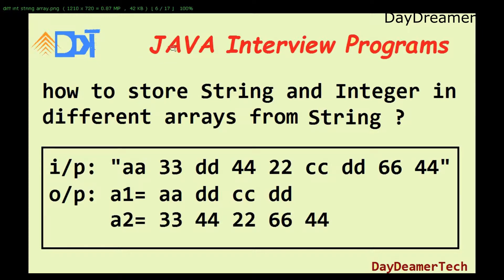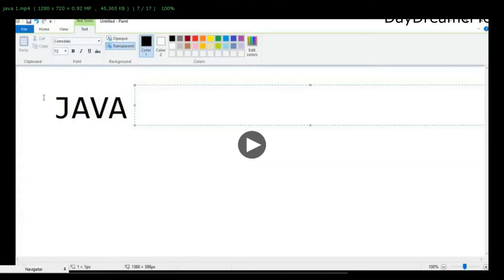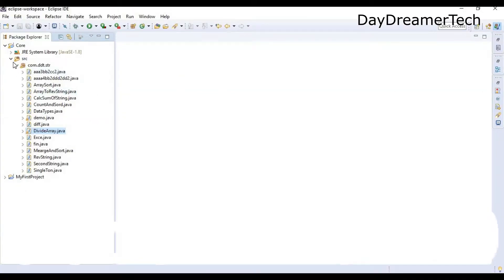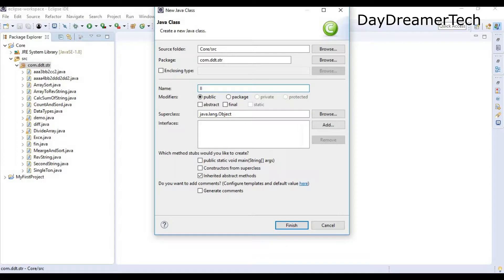So let's do the coding part. As we do every time, let's get into Eclipse and create a new class for our code. Here I am creating one new class — we'll call it something meaningful, a better name for our class.